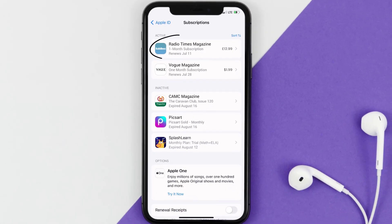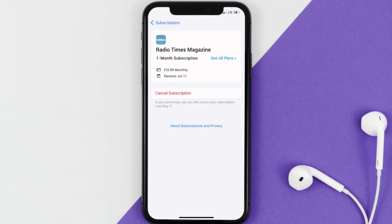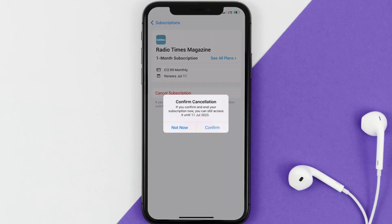Next, tap on RadioTimes magazine under the active subscription section, and then in here, you'll have the option to cancel subscription at the bottom of the screen. Simply tap on it, and a pop-up will come up that reads confirm cancellation. Then hit confirm, and you'll not be charged anymore.